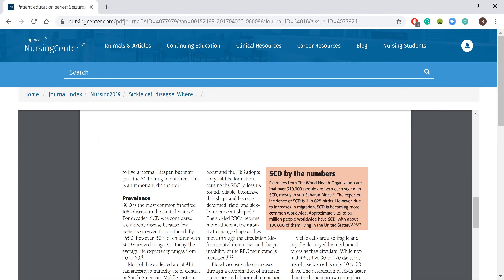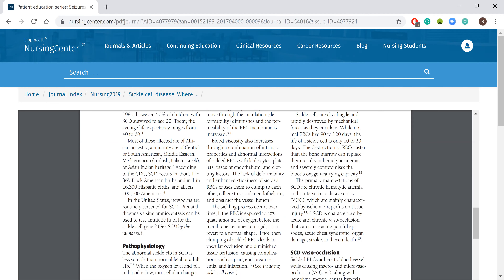The sickled red blood cells are more adherent, and their ability to change shape as they move through the circulatory system decreases - they're more deformed red blood cells. The thickness of the blood becomes more viscous through several processes involving sickle cells, leukocytes, platelets, clotting factors, and all of that. Is that why it's important to have them hydrated - to help with the viscosity? Yes, to help with that portion.